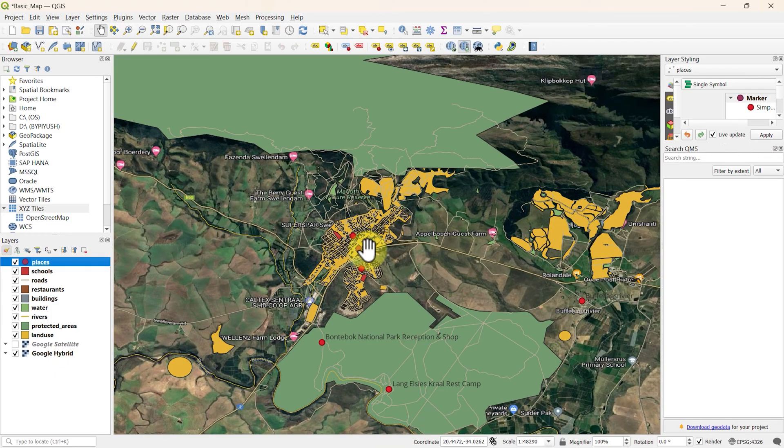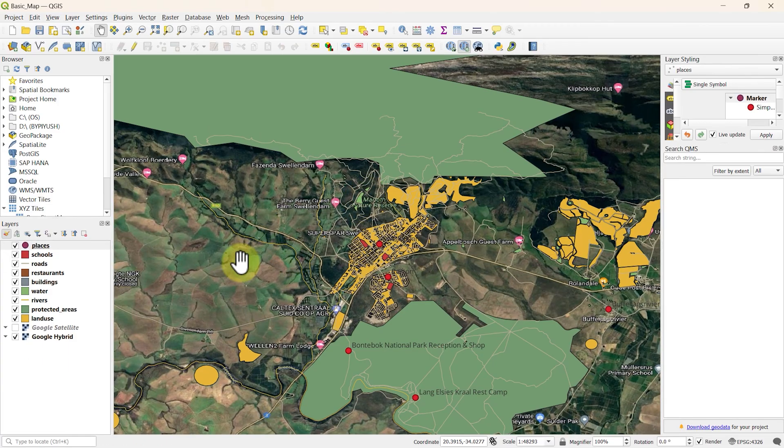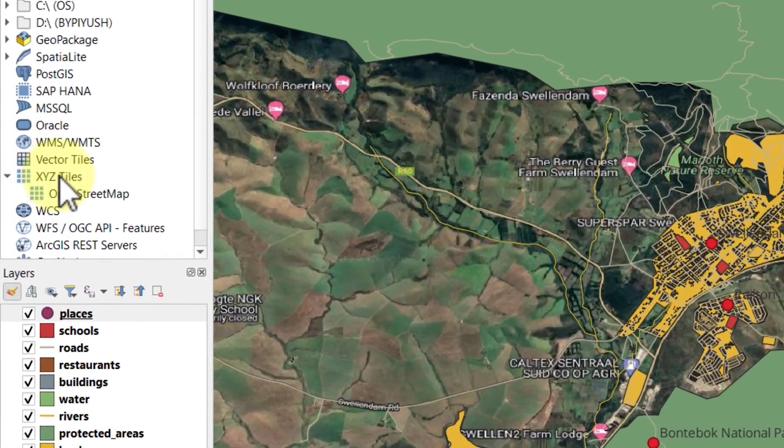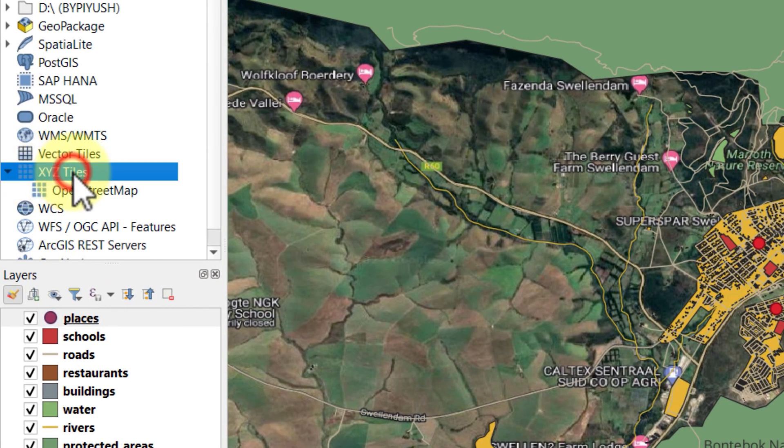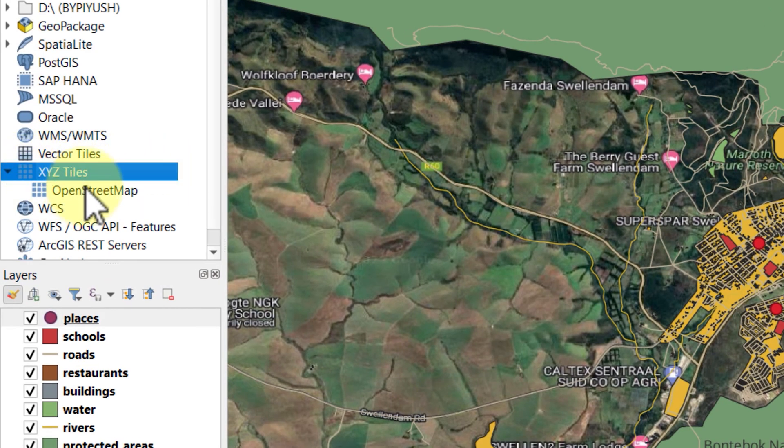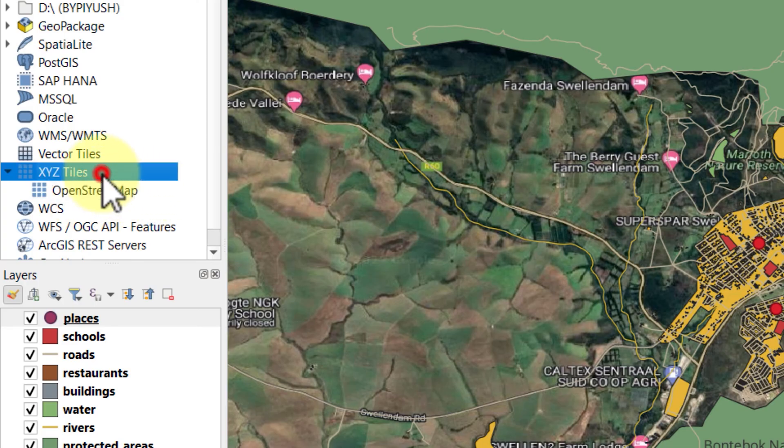There is another method to add Google Maps in QGIS by using XYZ tiles to link the map to QGIS. You will see an XYZ option in the list in the browser panel. In my drop down, an open street map is visible because I have connected it. In the same way I need to connect to Google Maps.